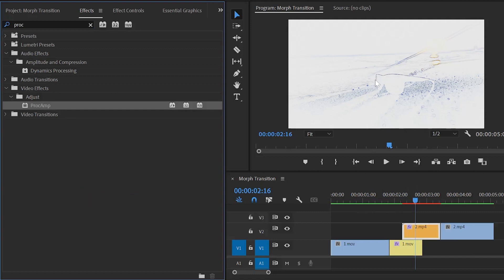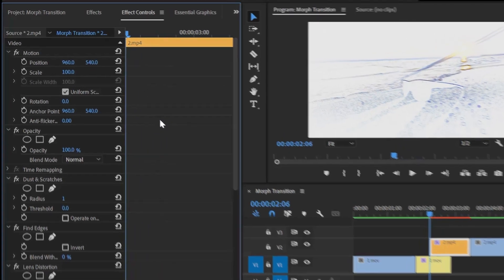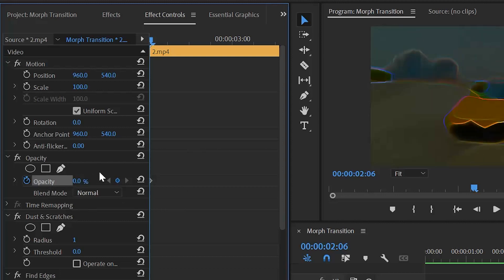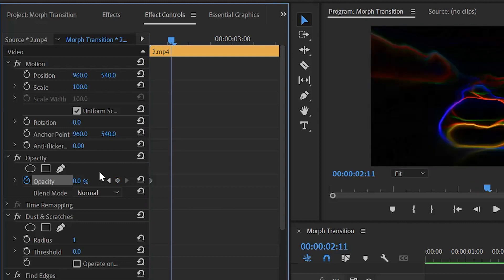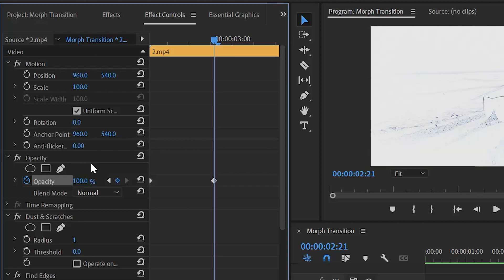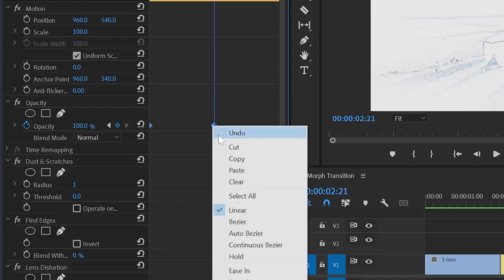After applying all the effects, you can see the changes in the program monitor. Now we have to customize all the effects — move over to the Effect Controls panel where you can see all the effects. Move the playhead to the beginning of the video. Click the stopwatch icon of the opacity, then make the opacity value around 0%. Move the playhead 15 frames forward, then make the opacity value around 100%. Select these two keyframes, right-click, and select the Bezier option.